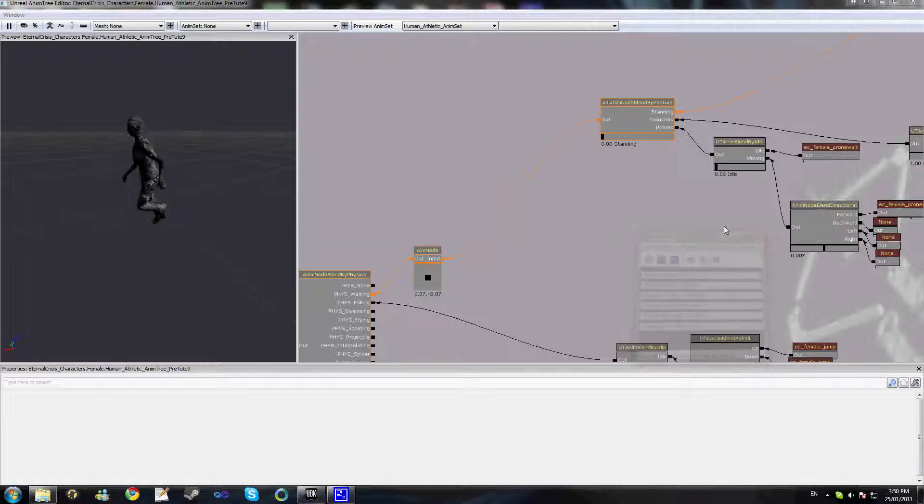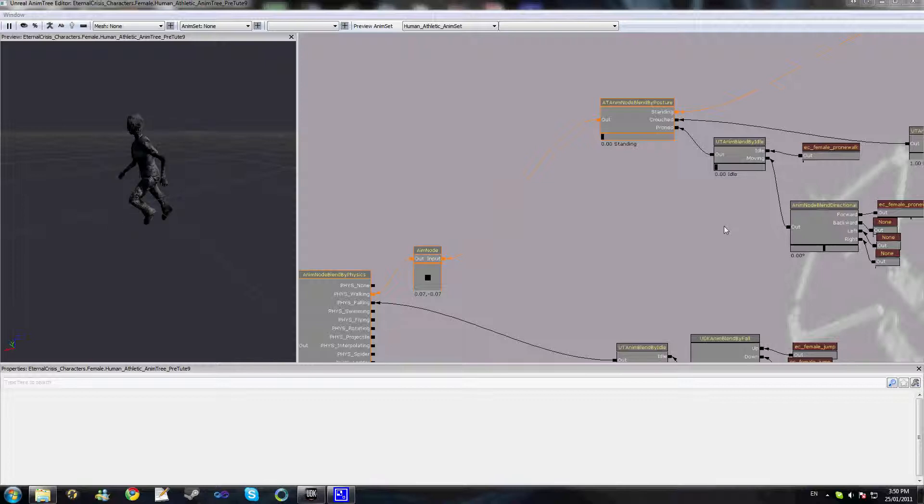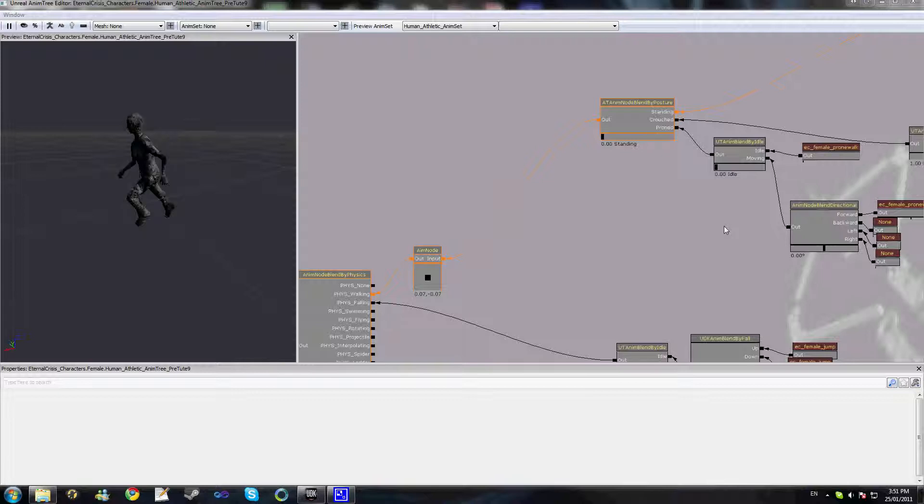Welcome to part 9 of this video tutorial series on animation trees in UDK. In this tutorial we'll be exploring a method on how to blend different animations depending on the type of weapon that a player is holding.